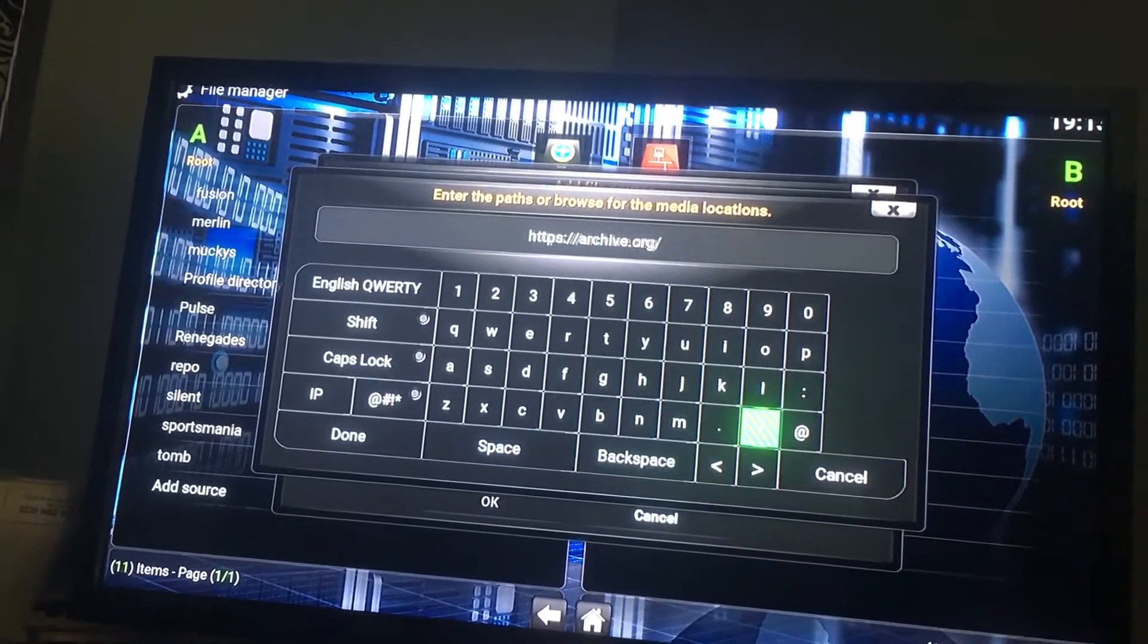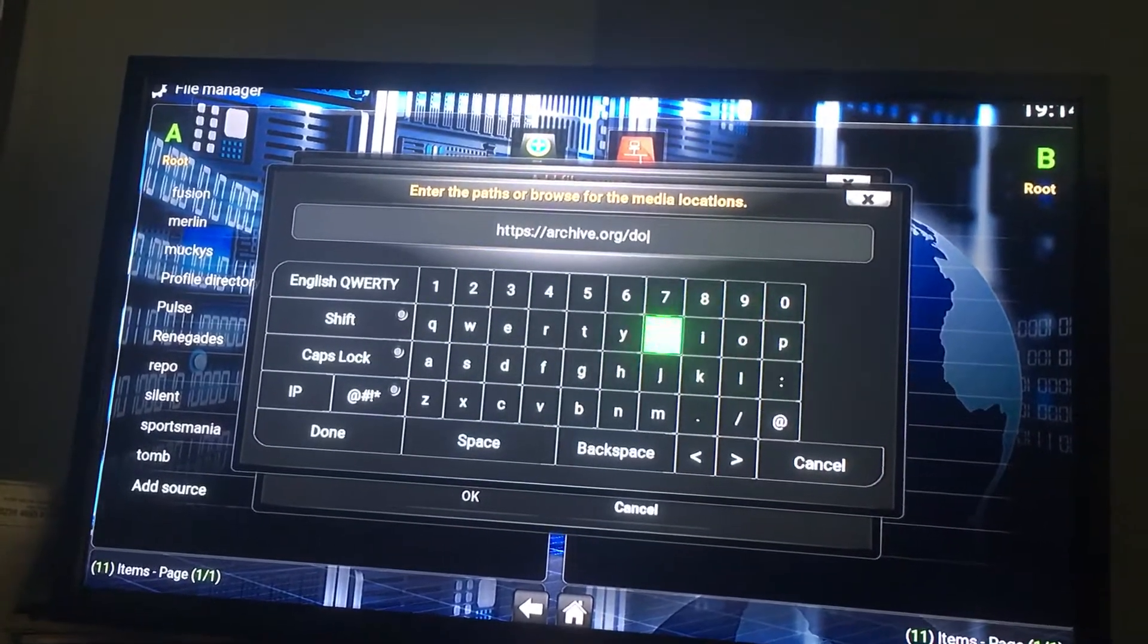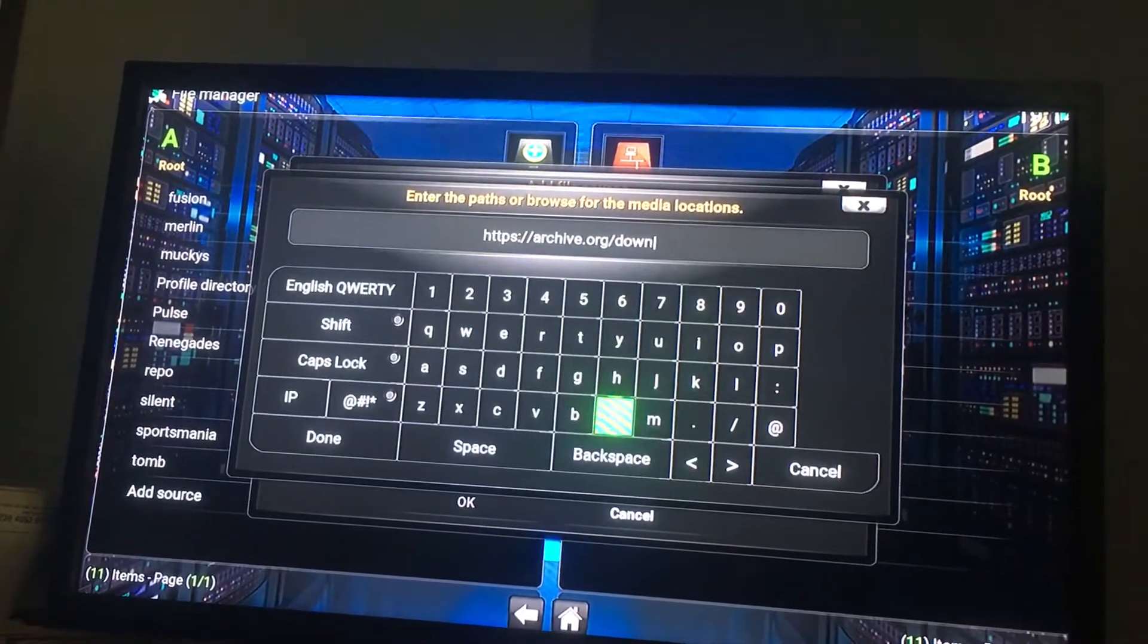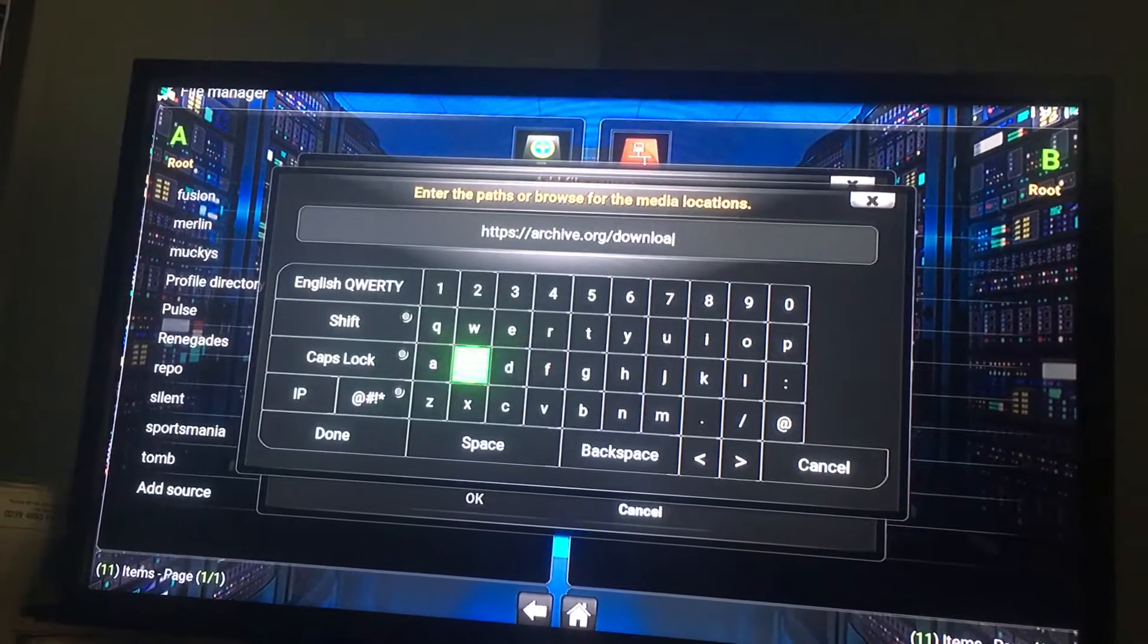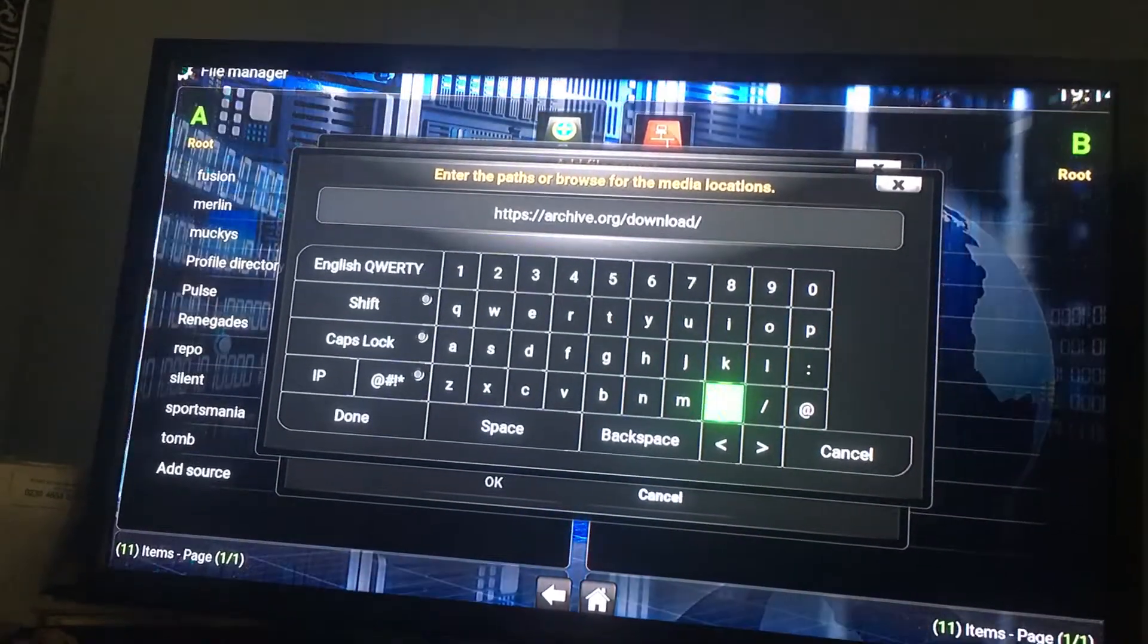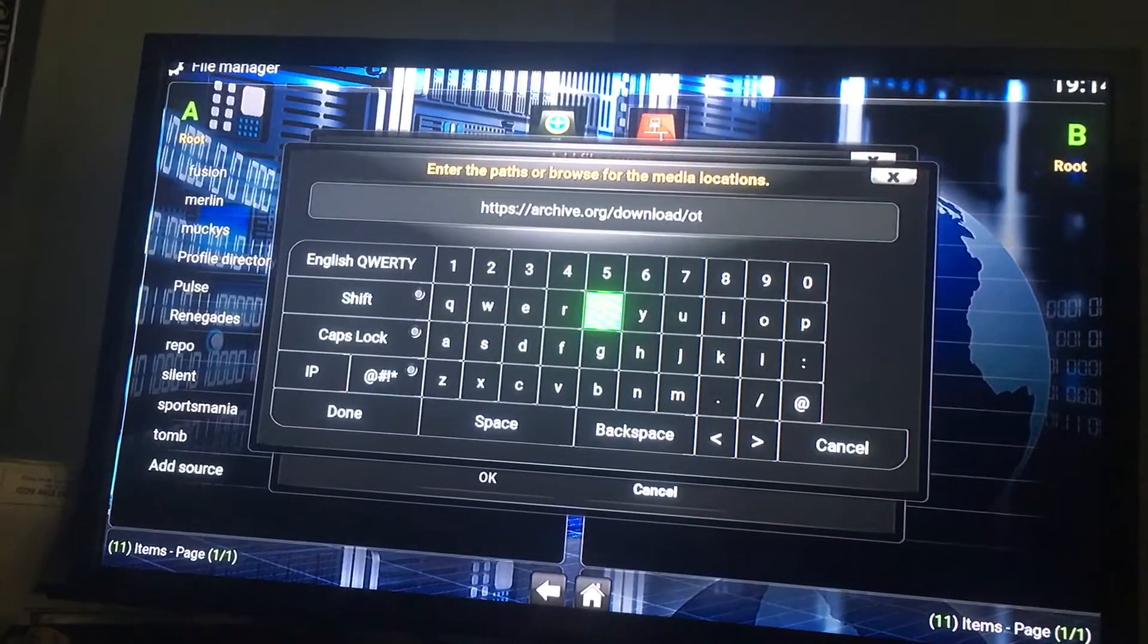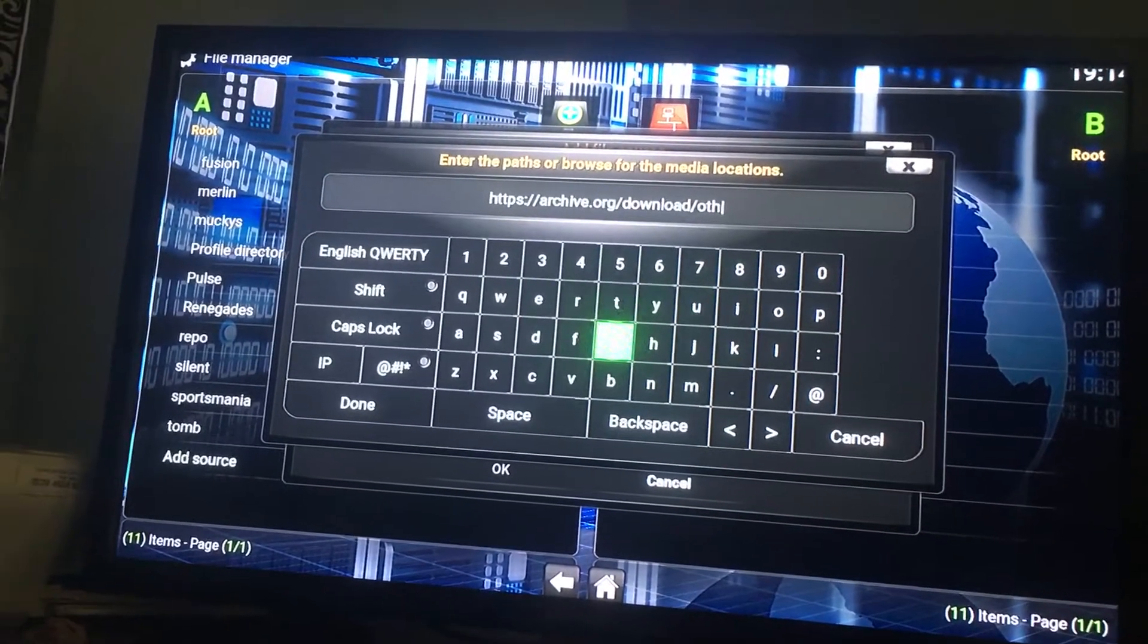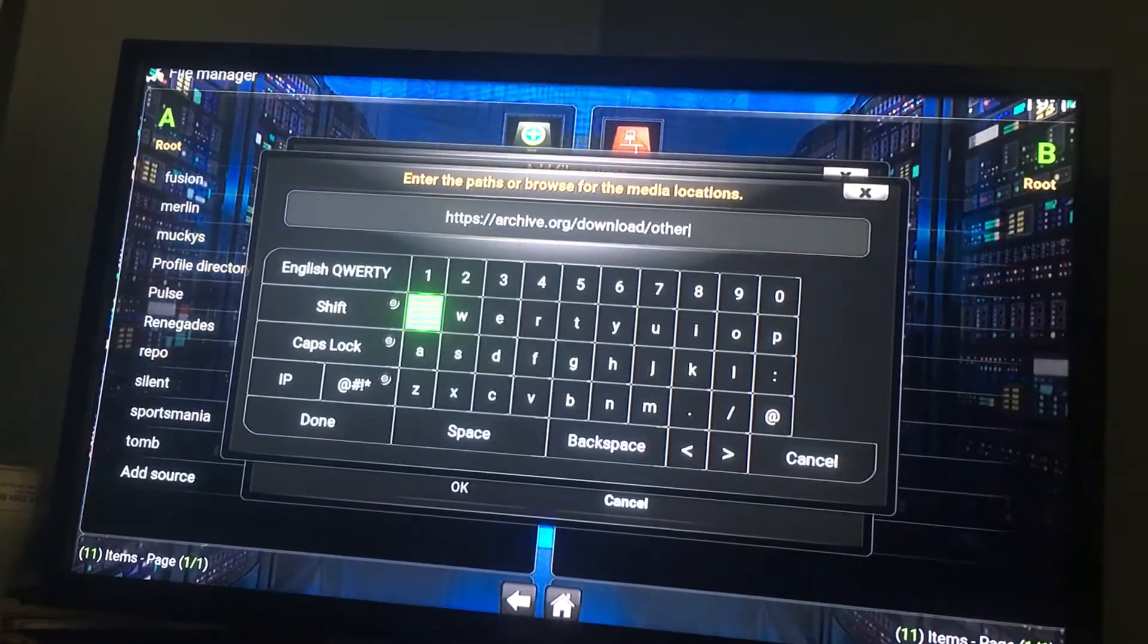Slash, download. Download. Slash, others. Other add-ons.